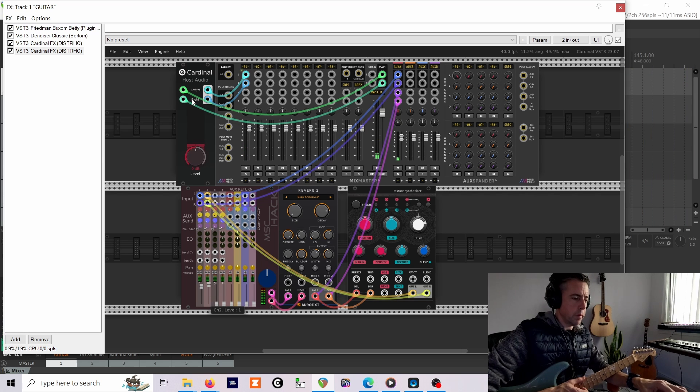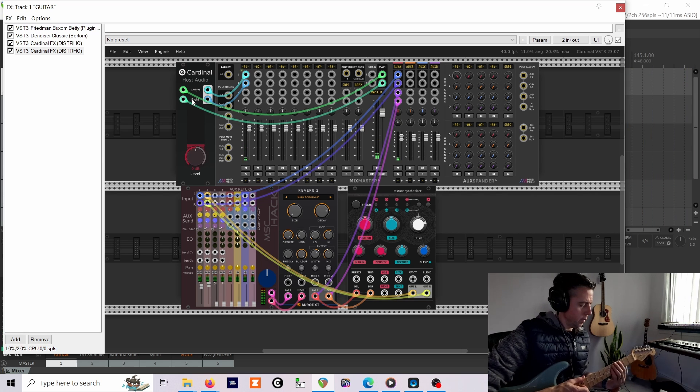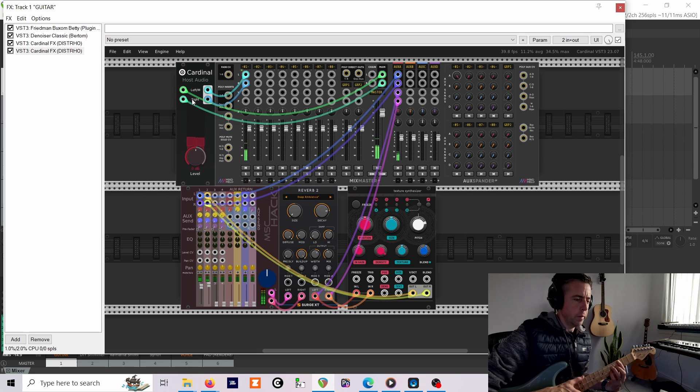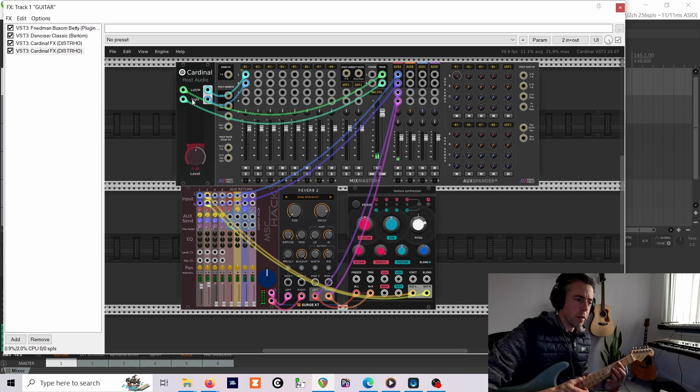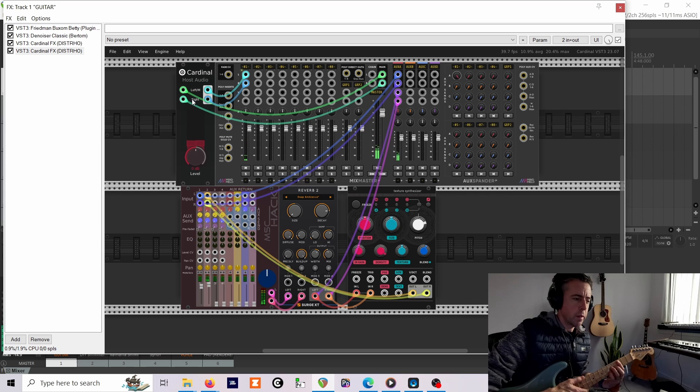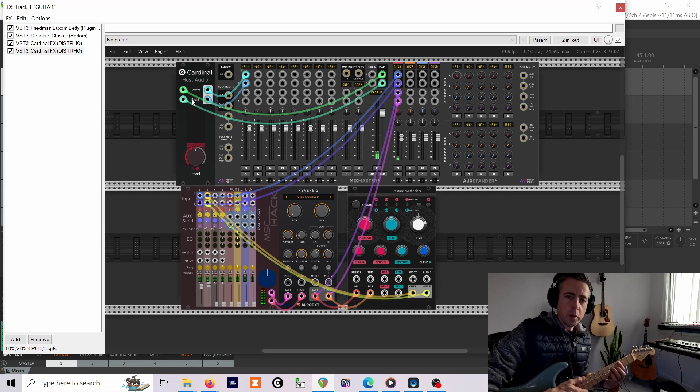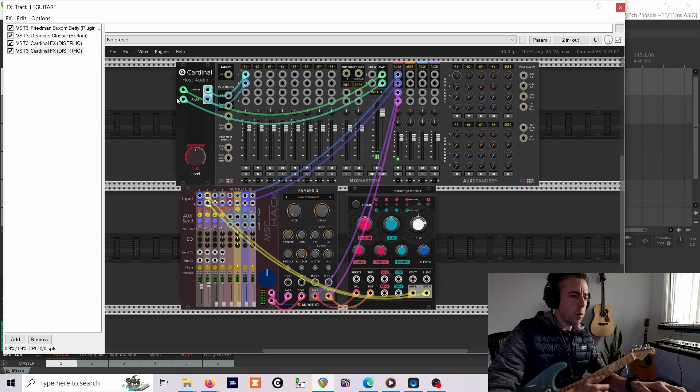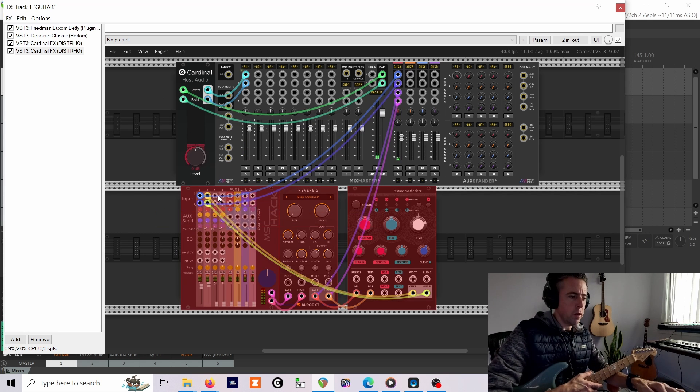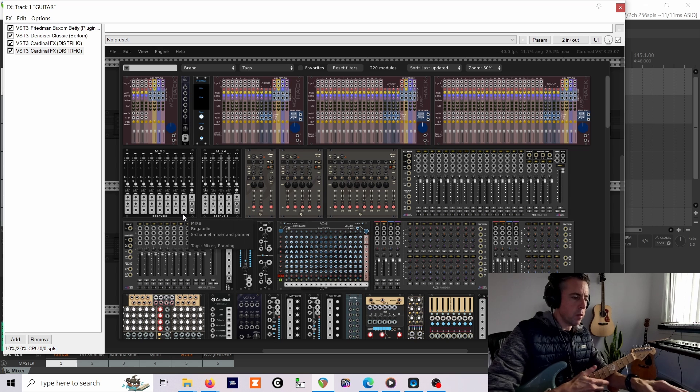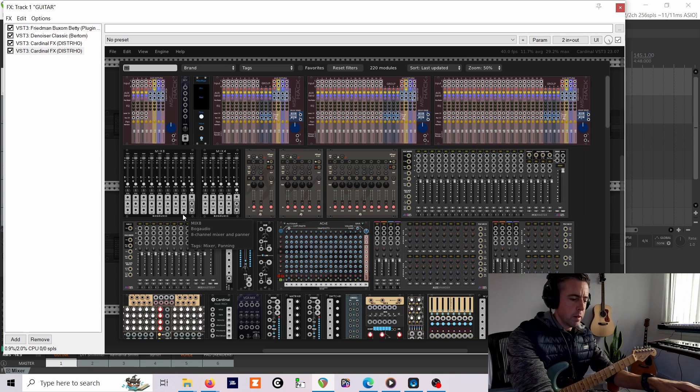So when we turn this up, you can hear a subtle effect there where it's kind of building in the background, but to be honest there's not quite enough gain.